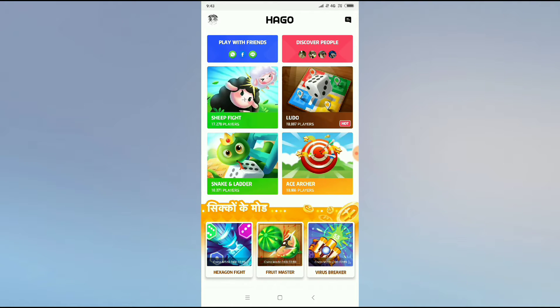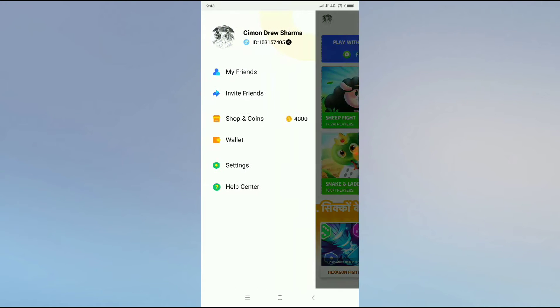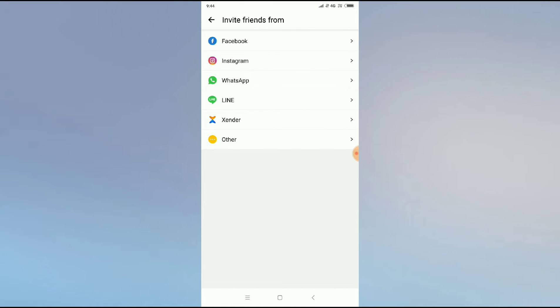You have to click on the profile and you can see invite friends option. So you have to click on invite friends option and now you can refer to anyone from the options.